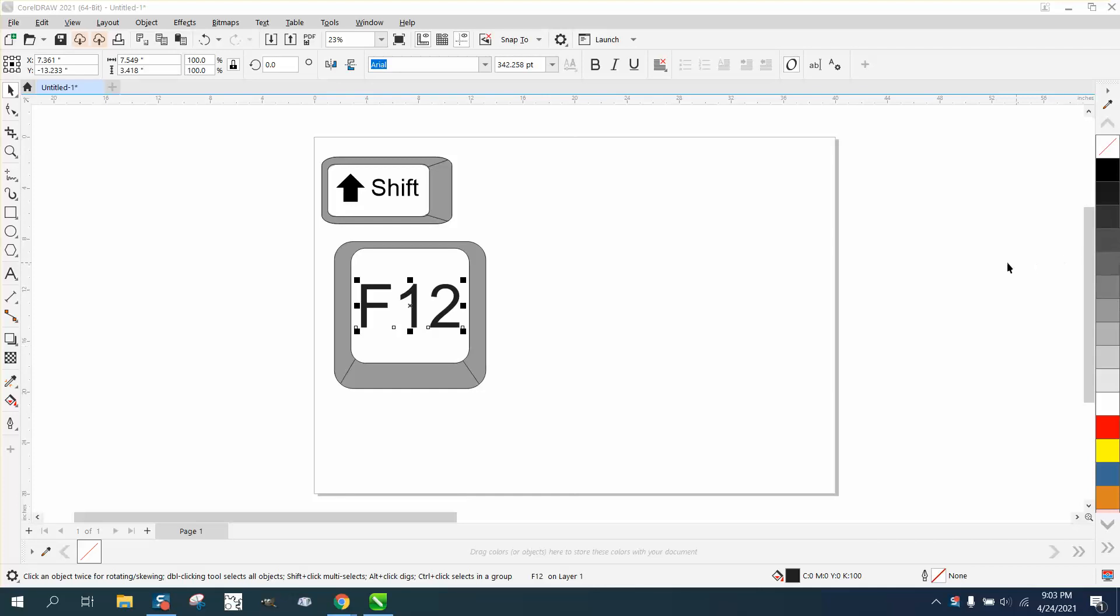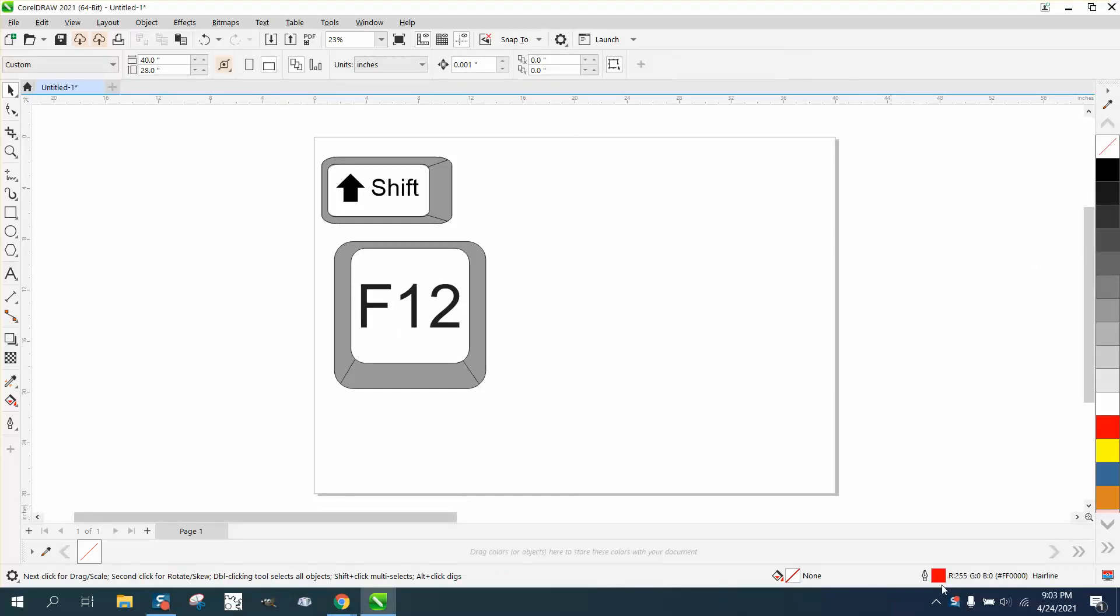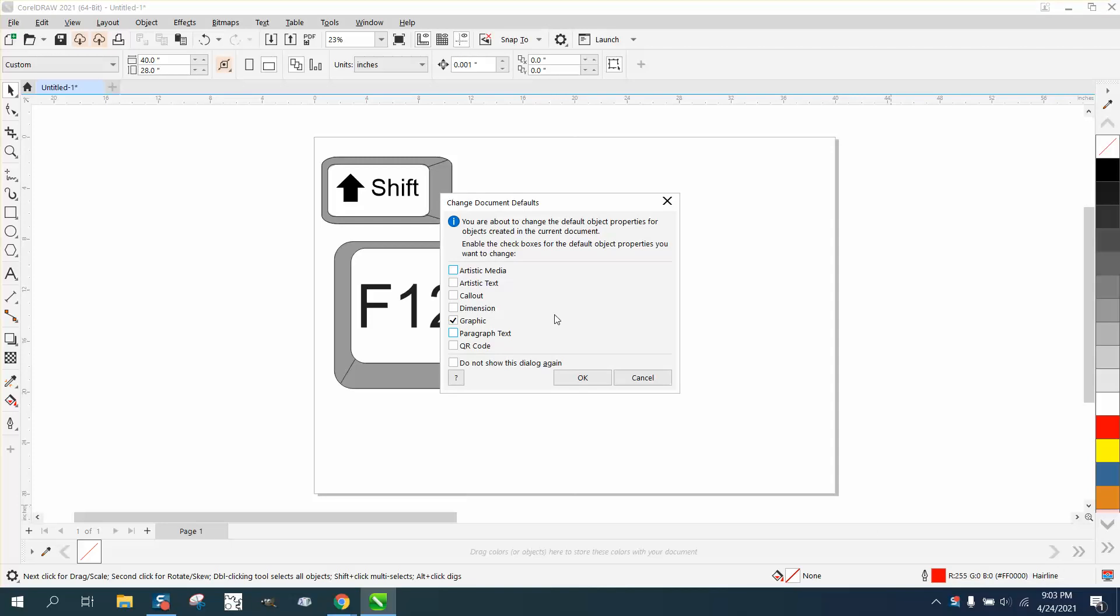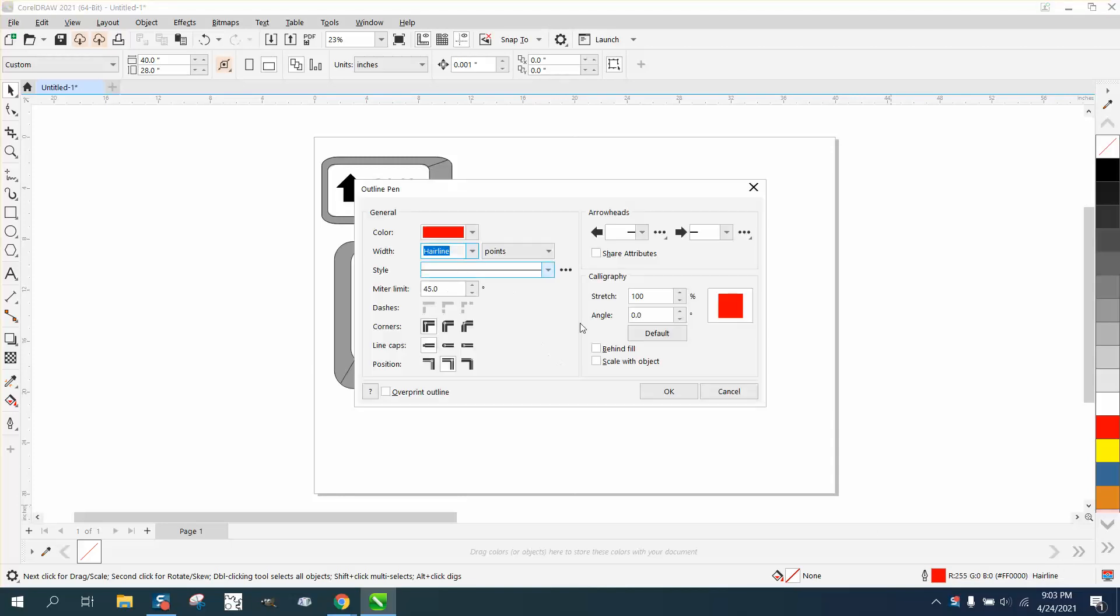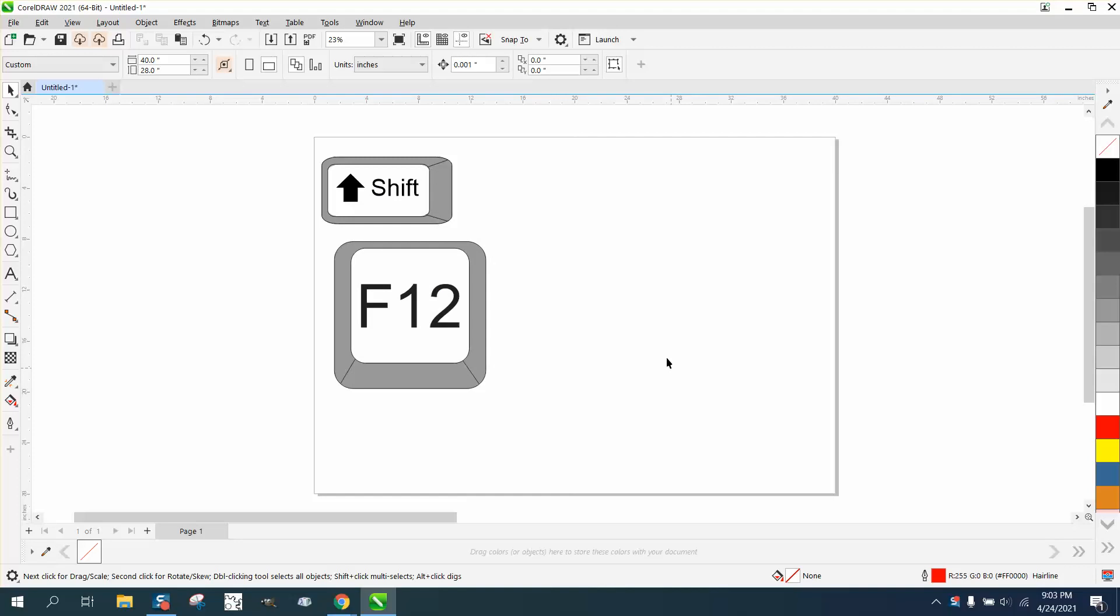Hi, it's me again with CorelDRAW tips and tricks. Somebody posted on Facebook that when they double-click their pen tool, nothing happens. It doesn't come up where you can change your graphic to a hairline. So if that ever happens and you don't have many pages open, you can just shut CorelDRAW down and reopen it.